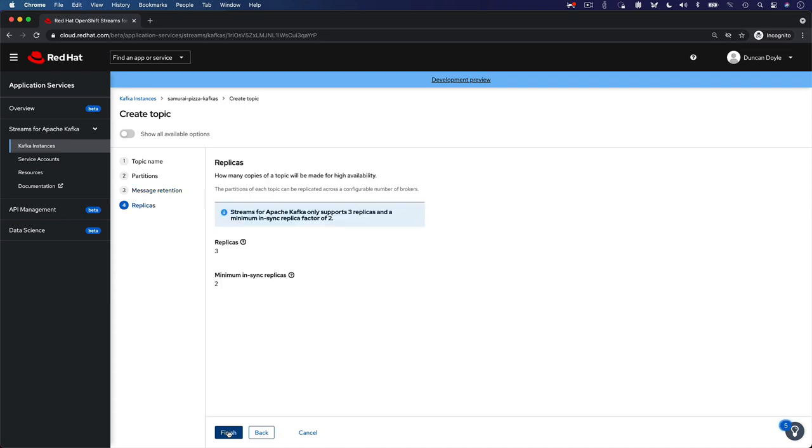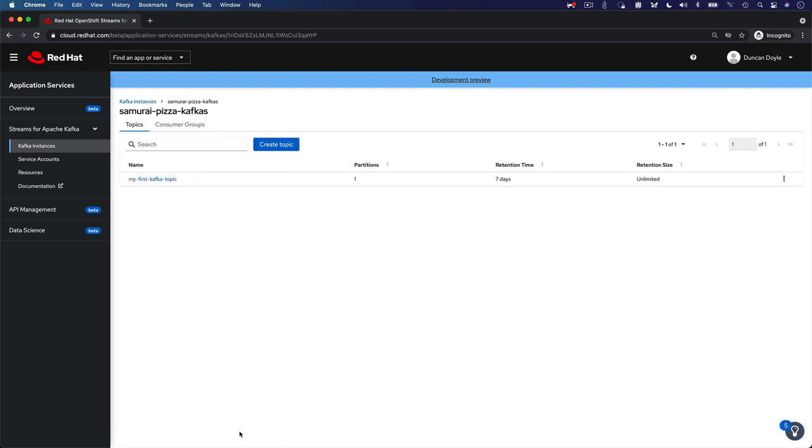Topic replica configuration defaults to three replicas and two minimum in-sync replicas, and given that OpenShift Streams for Apache Kafka is a multi-availability zone deployed service, this means that the service is highly available and resilient against single availability zone outages. Click on Finish to create the topic.